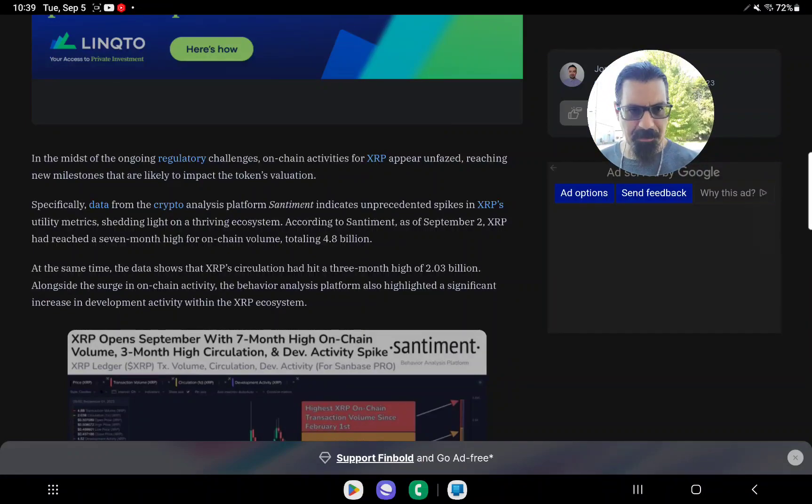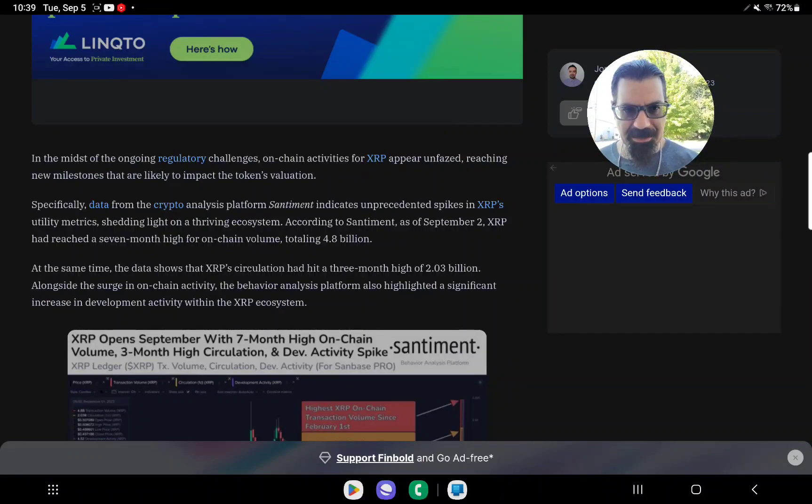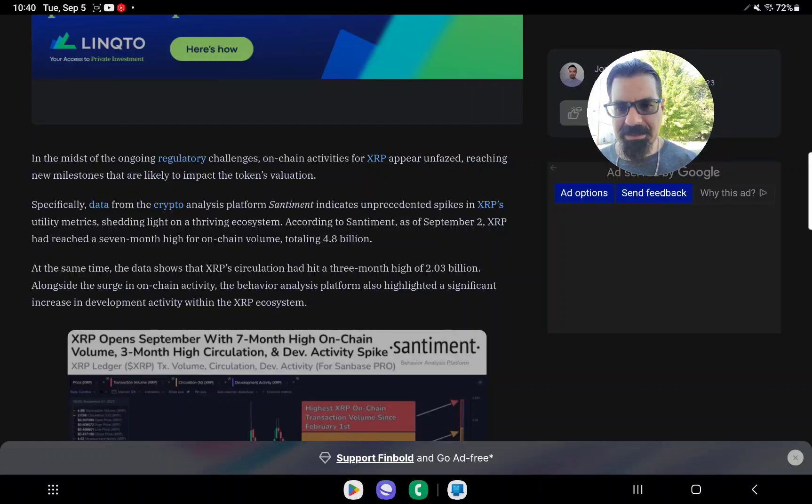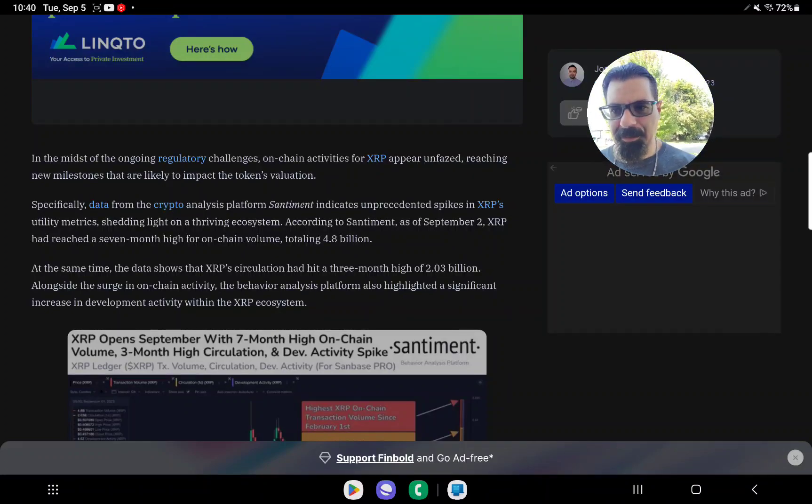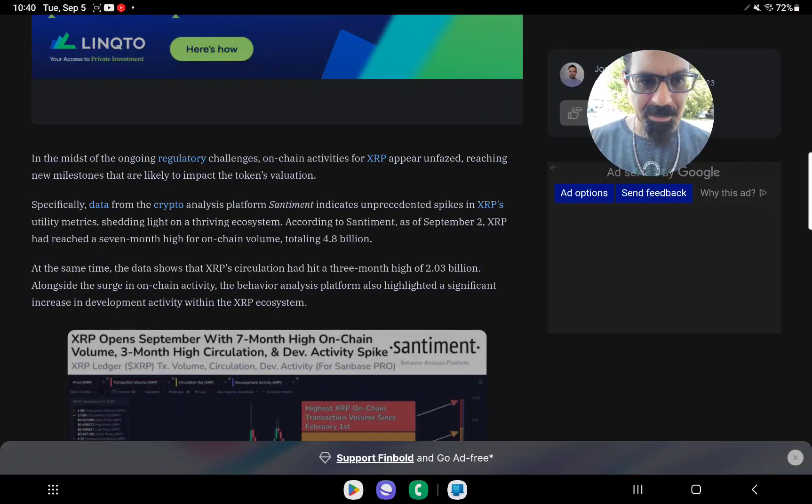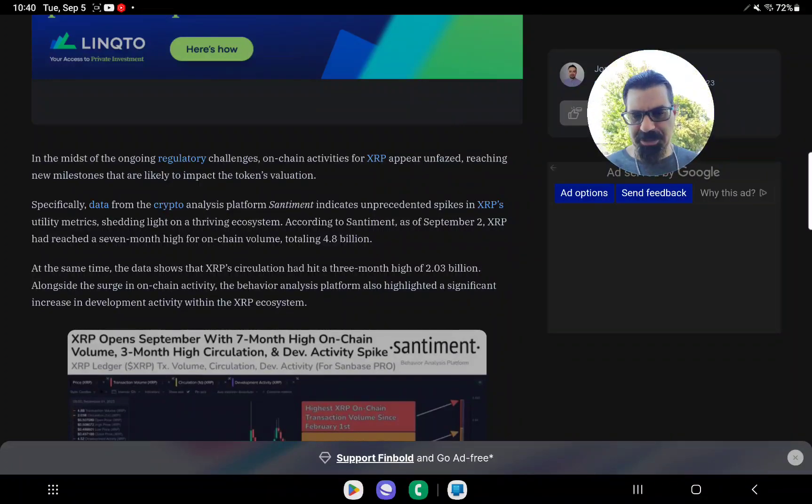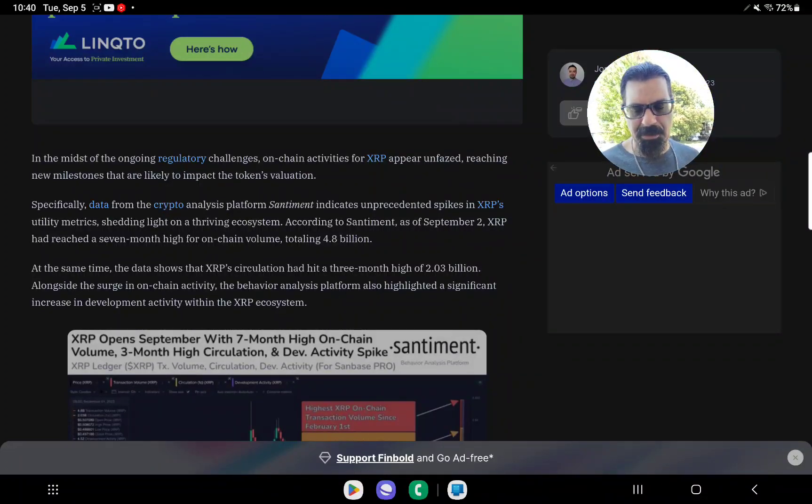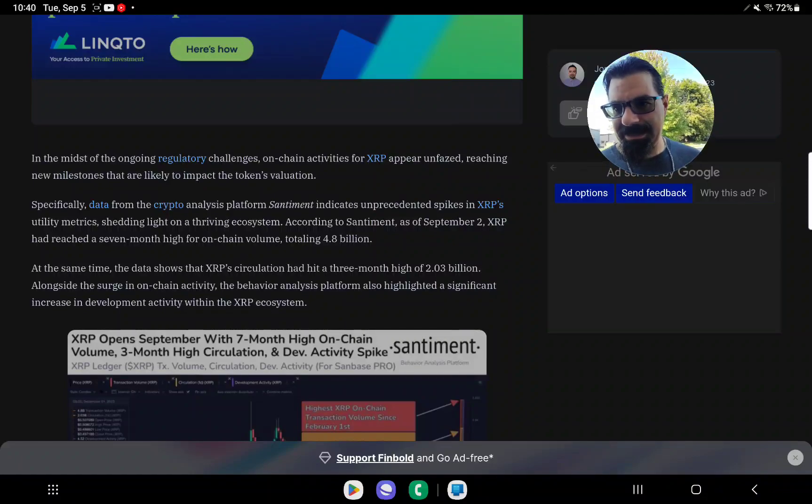Make sure you hit that like button if you appreciate this update, as it's the only way to push this content through the algorithm, as I don't have a marketing budget. It's just you and I, and we push this together. And then hit that subscribe button if you want to see future content, as we went over 18,400 subscribers.